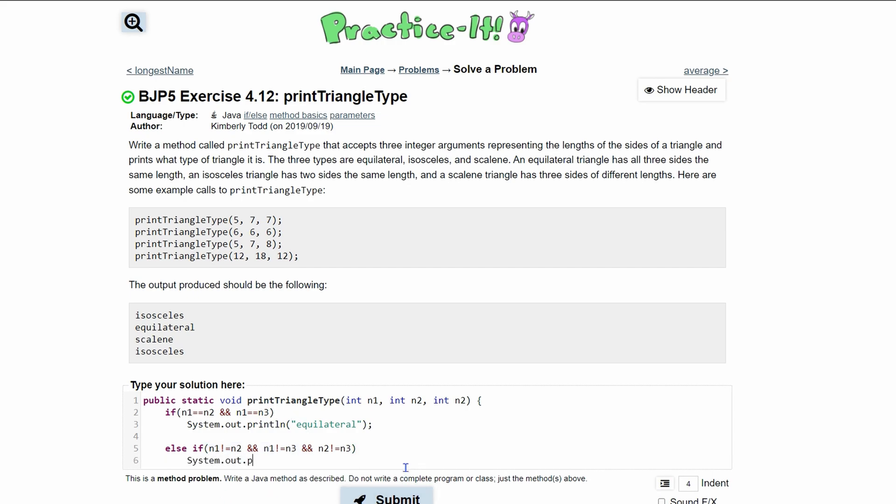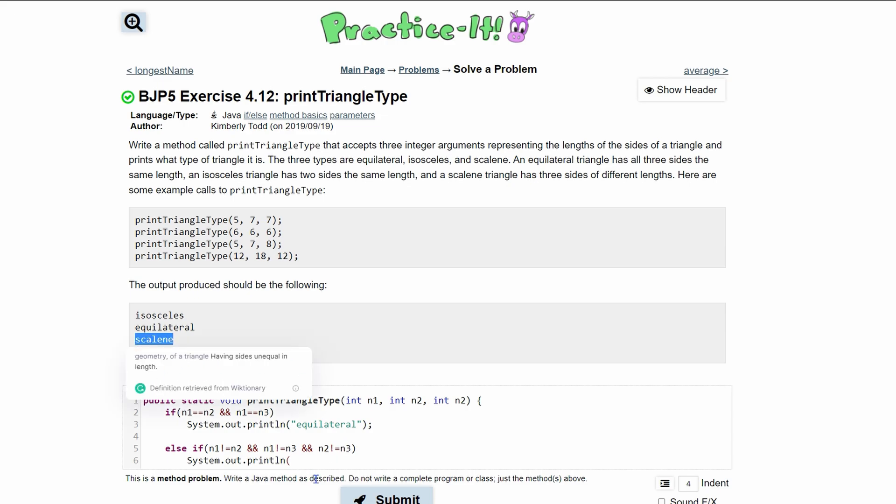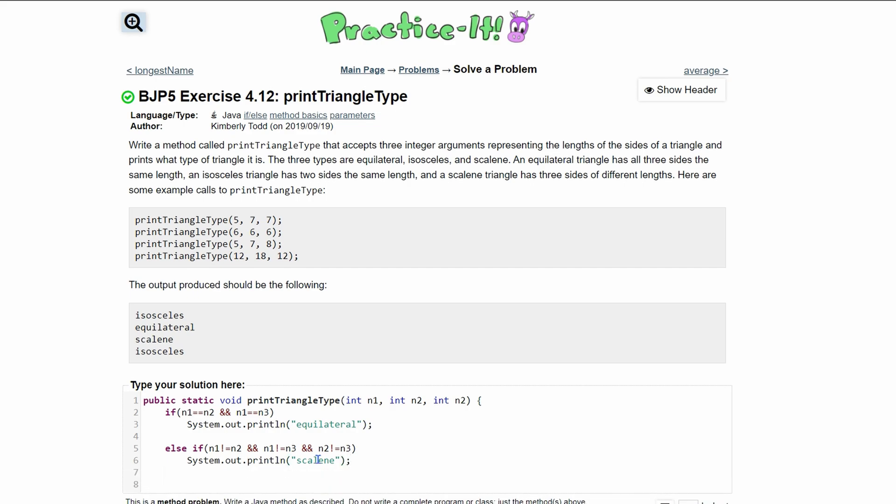We do a system.out.println. The reason I'm not using brackets is because if you have an if or else statement with only one line of code under it, it'll automatically put it with the if and then break out of it. We print scalene and end this line.